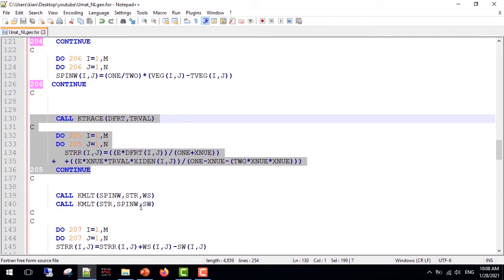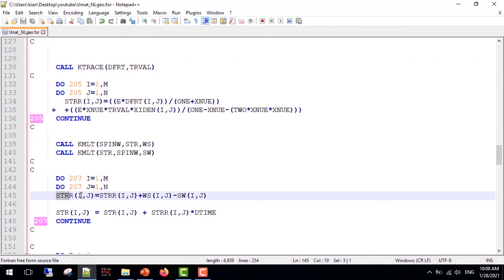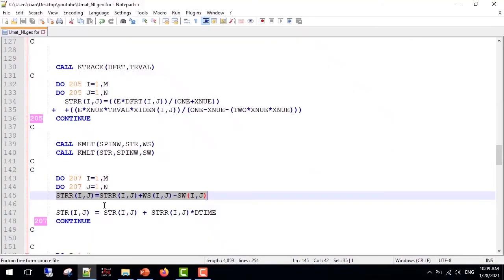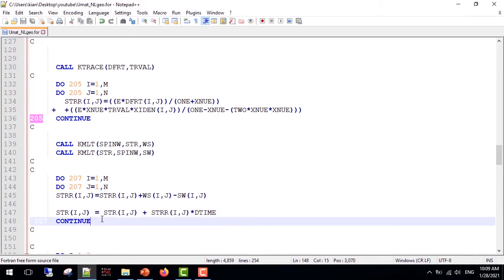Then we need W multiplied by σ and σ multiplied by W. I used the KMLT subroutine for these. The input is spin tensor and stresses, and the output is Wσ tensor. For σW the process is the same, just beware of the inputs. Now we can form the stress rate. As you can see, this is the exact relation that I showed you here: C double-dot D plus Wσ minus σW. This is the exact relation.